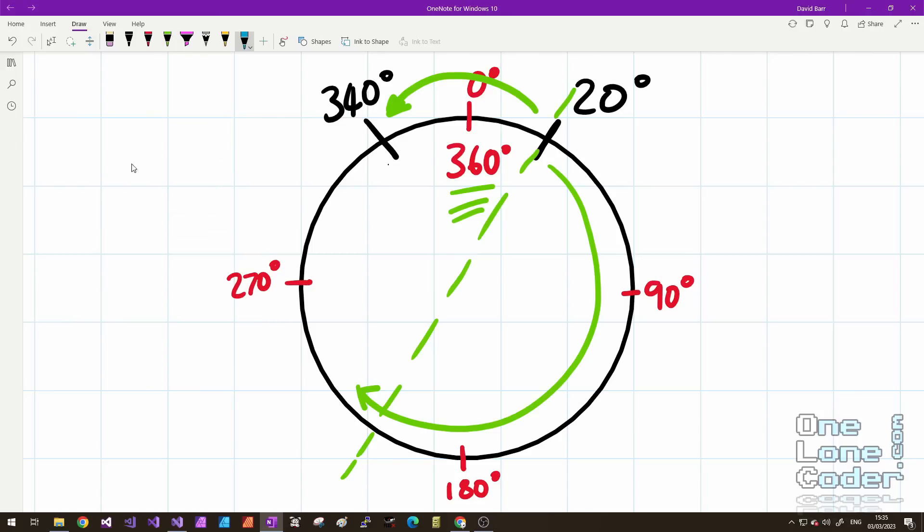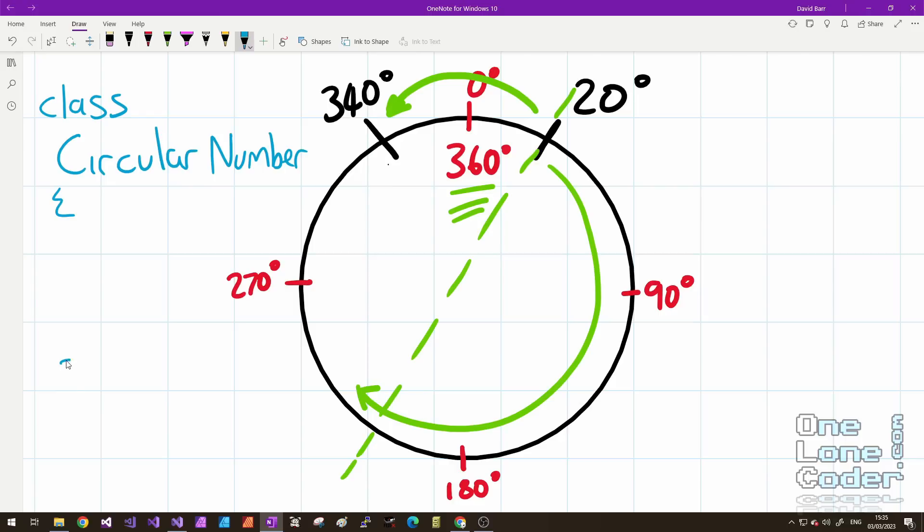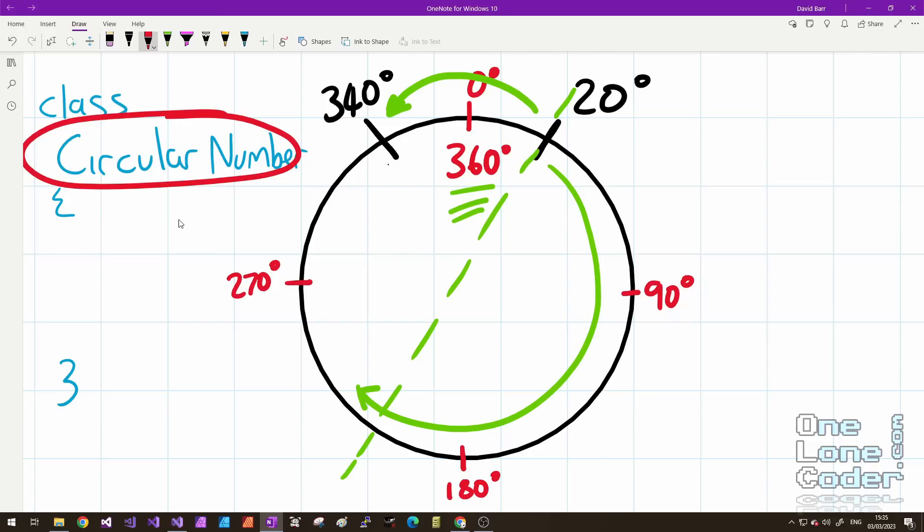Now before we get stuck into some code, a little bit of food for thought. It's tempting to go straight away in with class circular number, and then fill it full of functions. The solution I'm trying to implement, I'm going to avoid creating a new type. I want my types to be regular C++ primitives: doubles, floats, integers, etc.